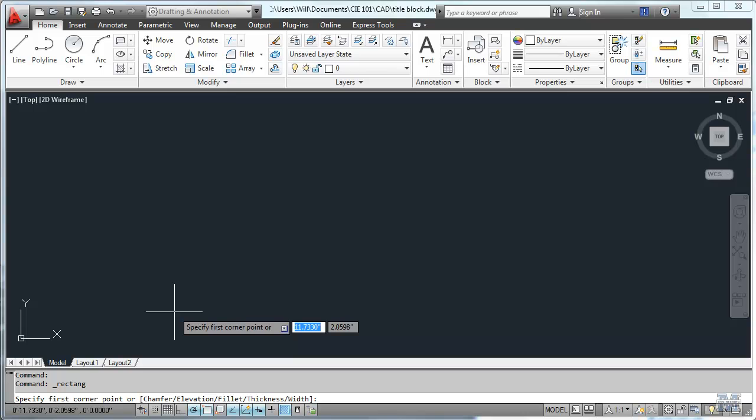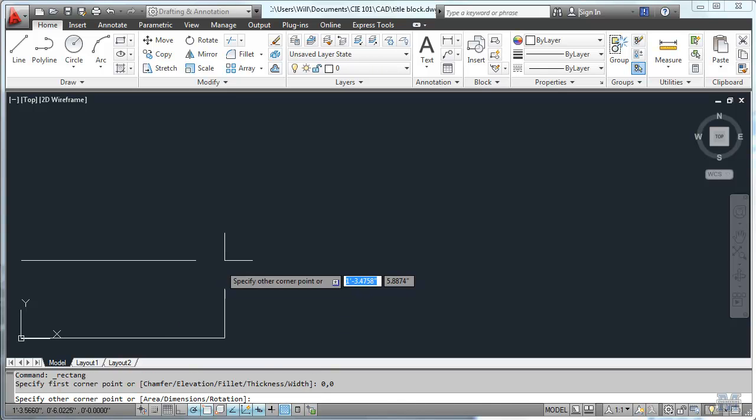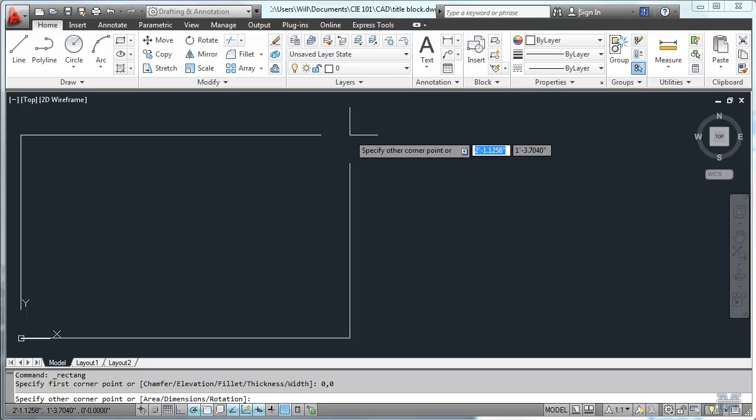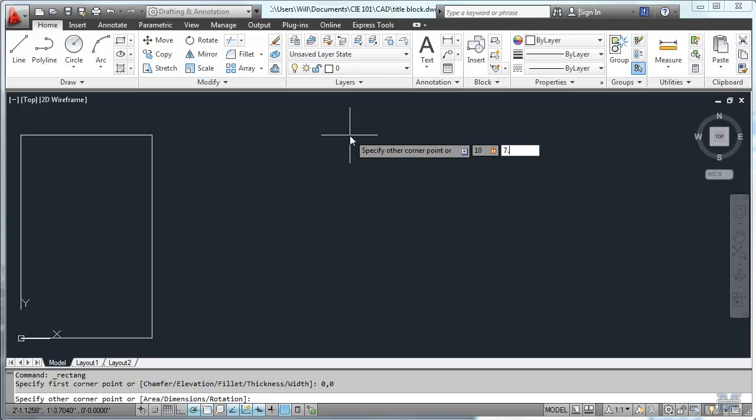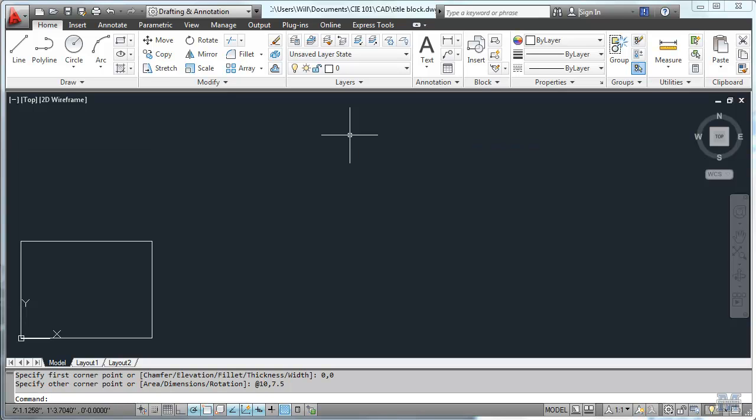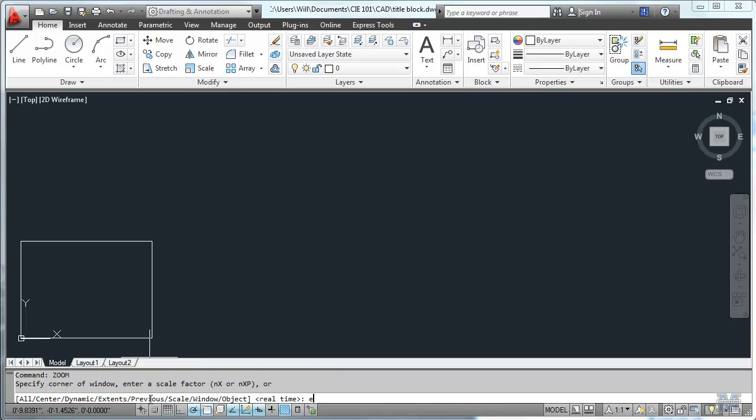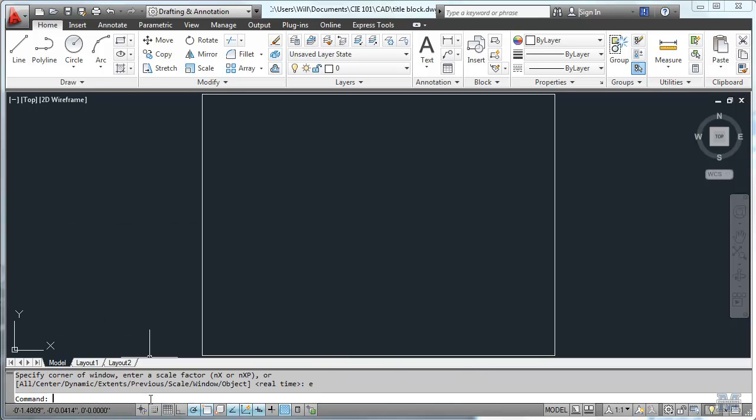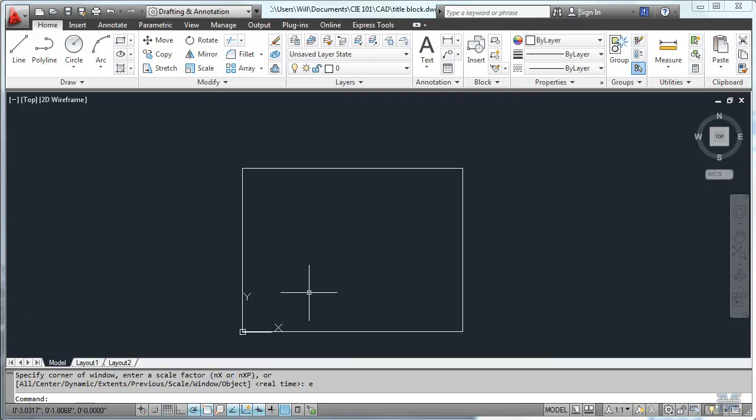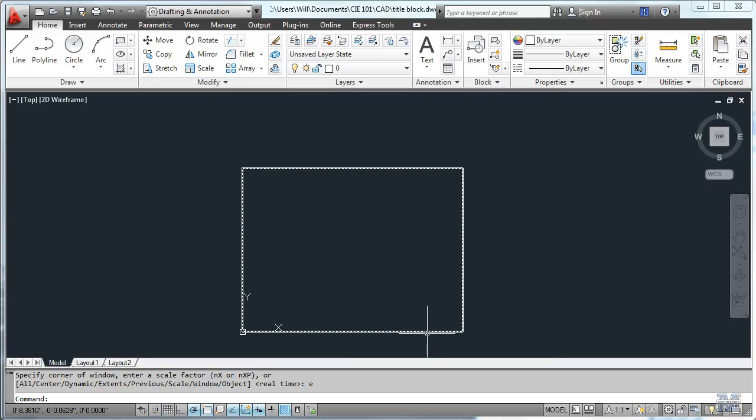I've already done the limits and units commands to work in engineering and we're starting a rectangle here. I'll start it at zero zero and then the other corner is going to be at ten inches across and seven and a half inches high. So that will give me my sheet of paper. We'll zoom extents and there it is.